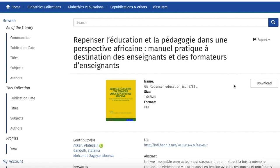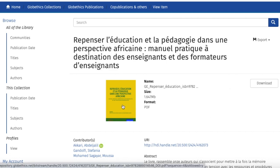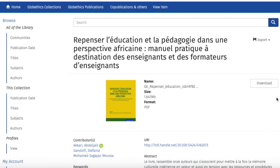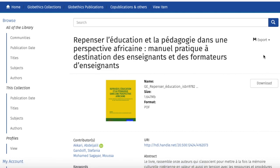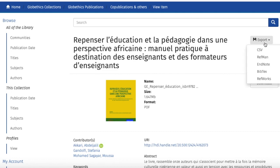On this page, you can do the following: click on the image of the book to view and download it, or click on the Download tab to download it directly. You can also export the record for your references by clicking on Export and selecting the format of your choice.